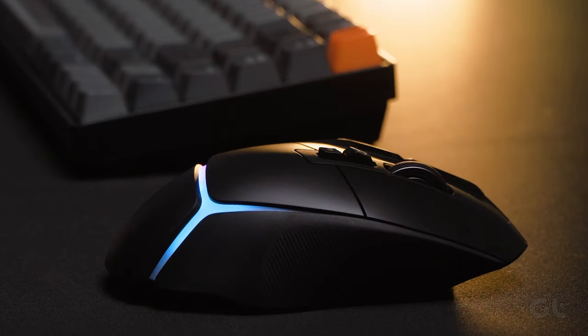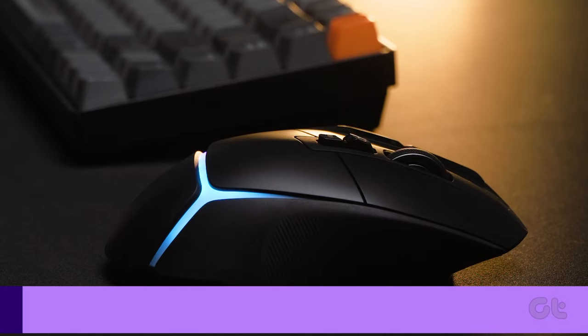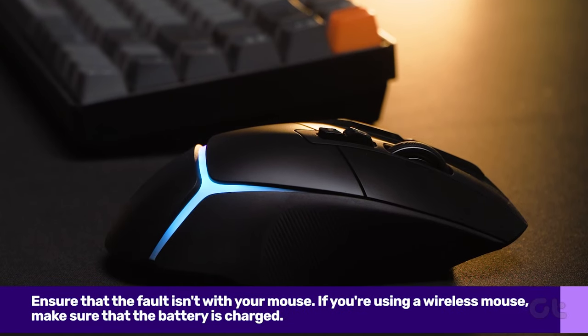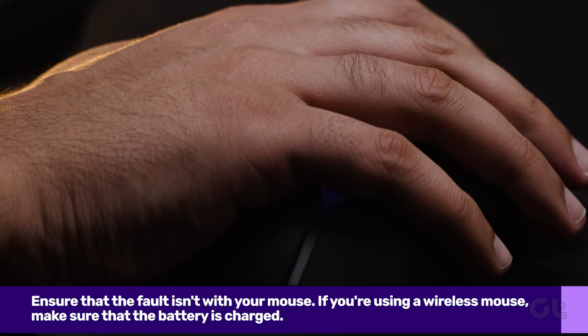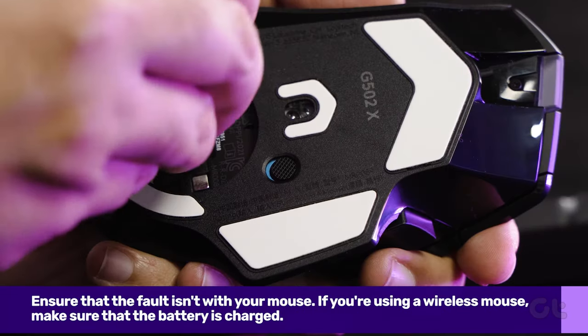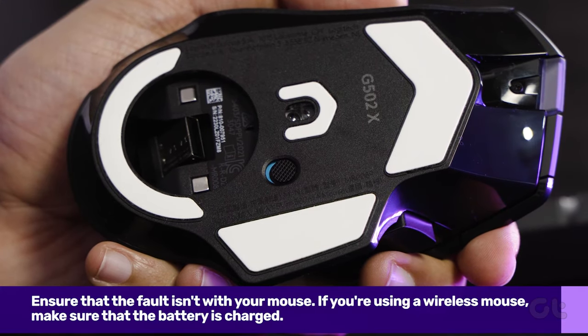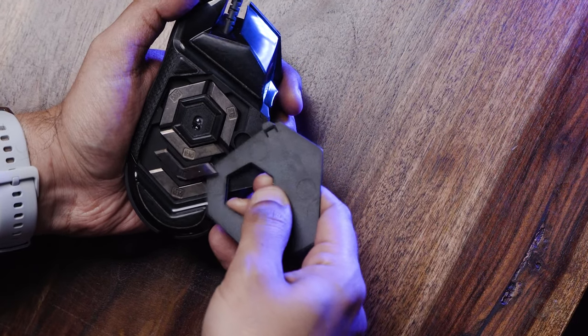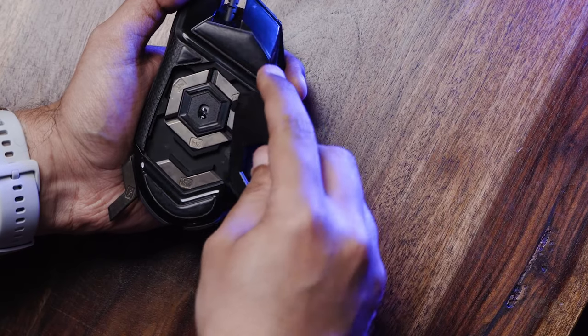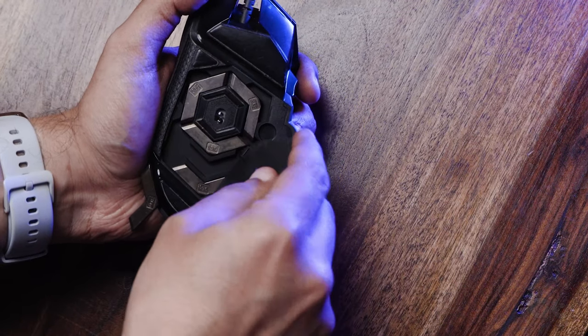It's also important to ensure that the fault isn't with your mouse. If you're using a wireless mouse, make sure that the battery is charged. Also, while you're at it, clean your mouse and ensure that dirt is not clogging the mouse wheel.